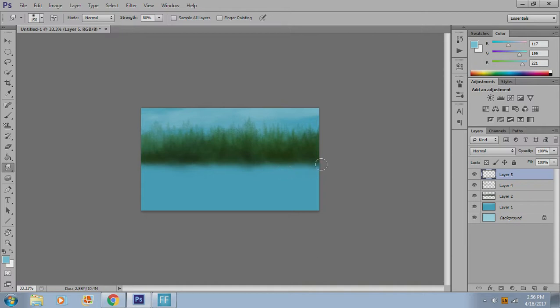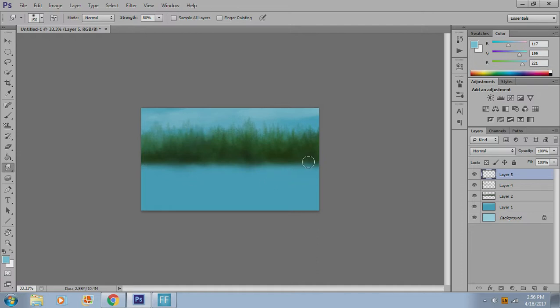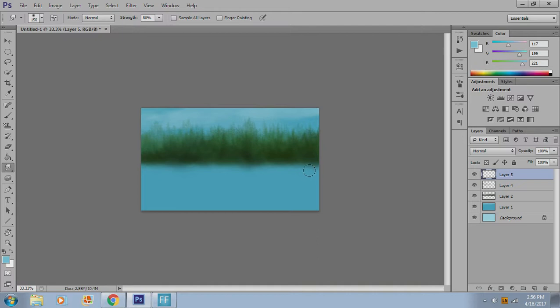So that's where the second mistake I see comes in. People will take an image like this, and they'll make a copy of it and flip it, and there's their water. They'll change the opacity.